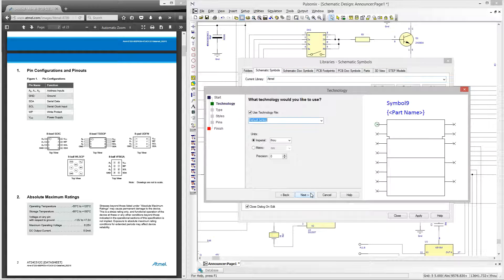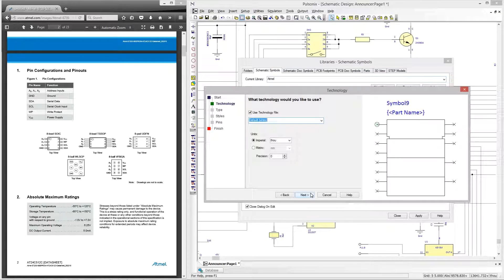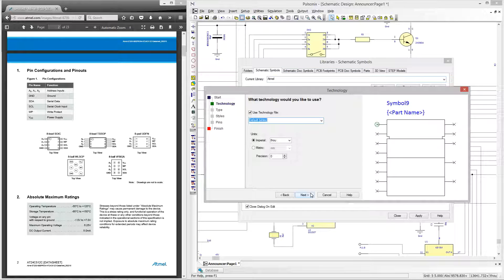Now we're in the symbol wizard we can click the first section which allows us to select the technology file we wish to use. Technology files provide you with consistency and for a much faster startup as they contain all of your predefined item styles and colors.